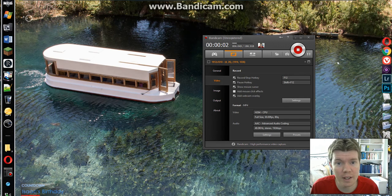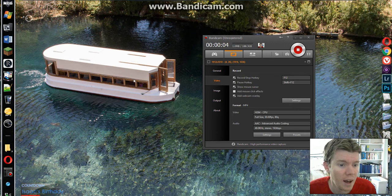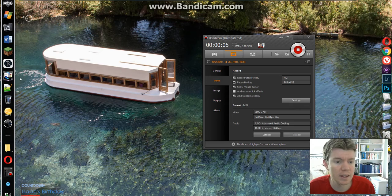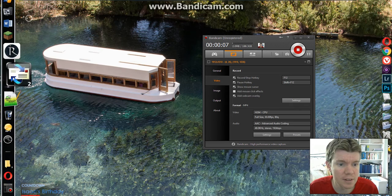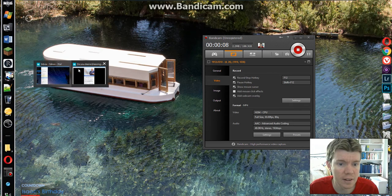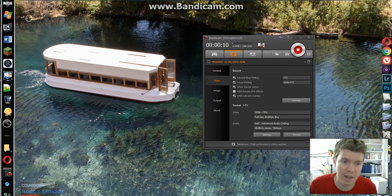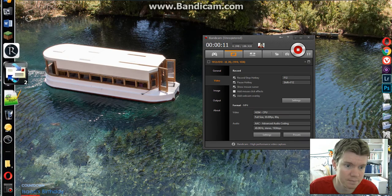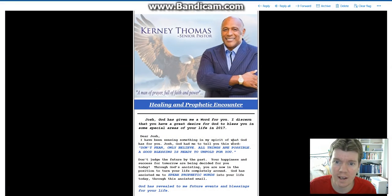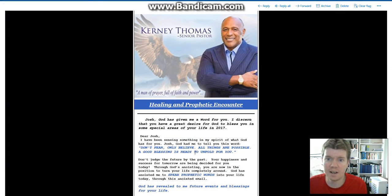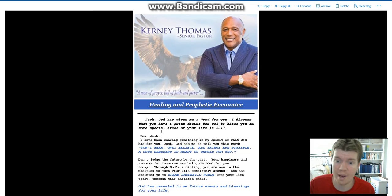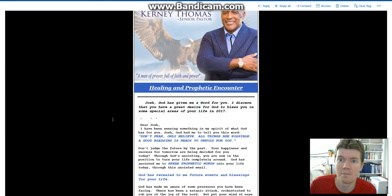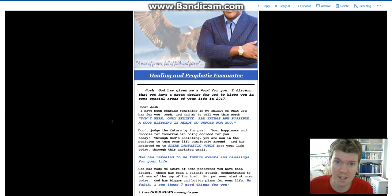Hey everybody! Long time no see. I have been getting some interesting emails lately. I thought I would show you from this guy. Come back up. This guy, Kearney Thomas, Senior Pastor.